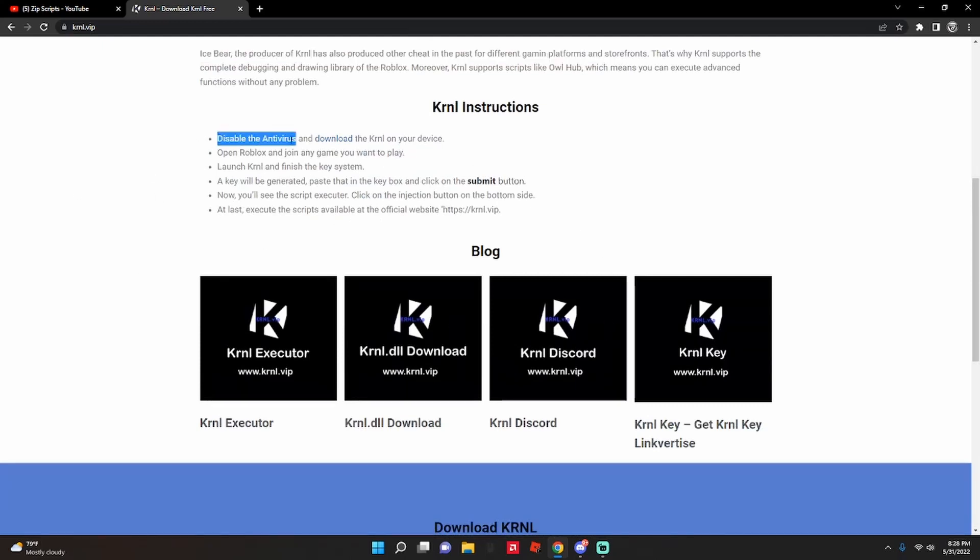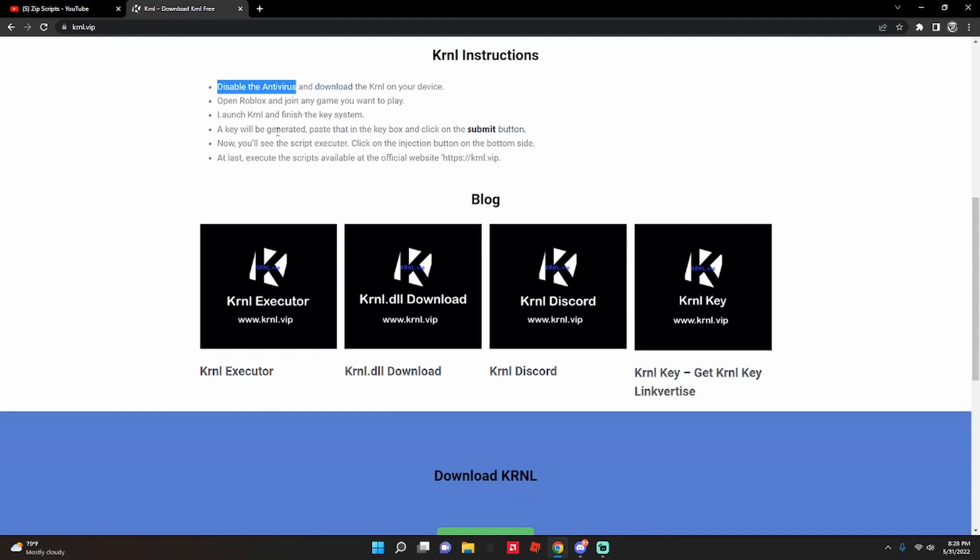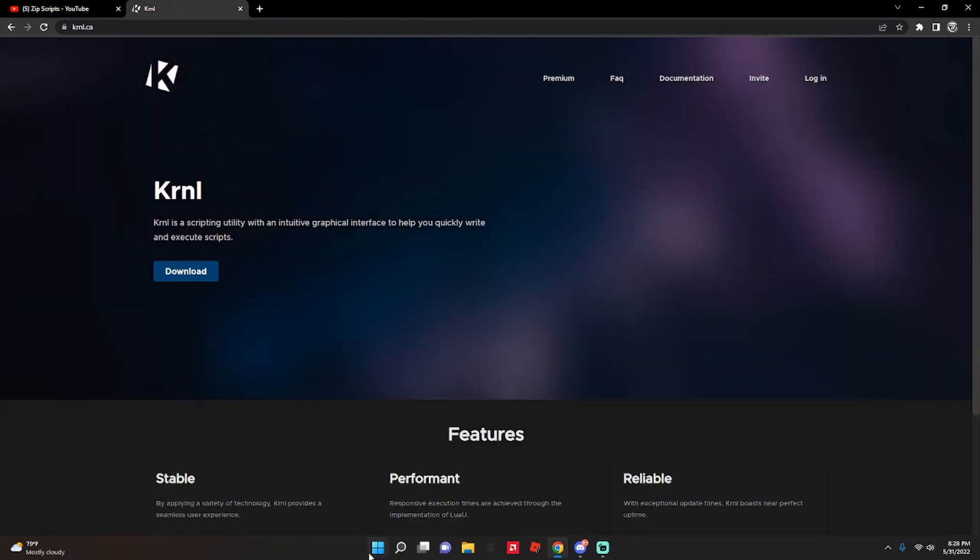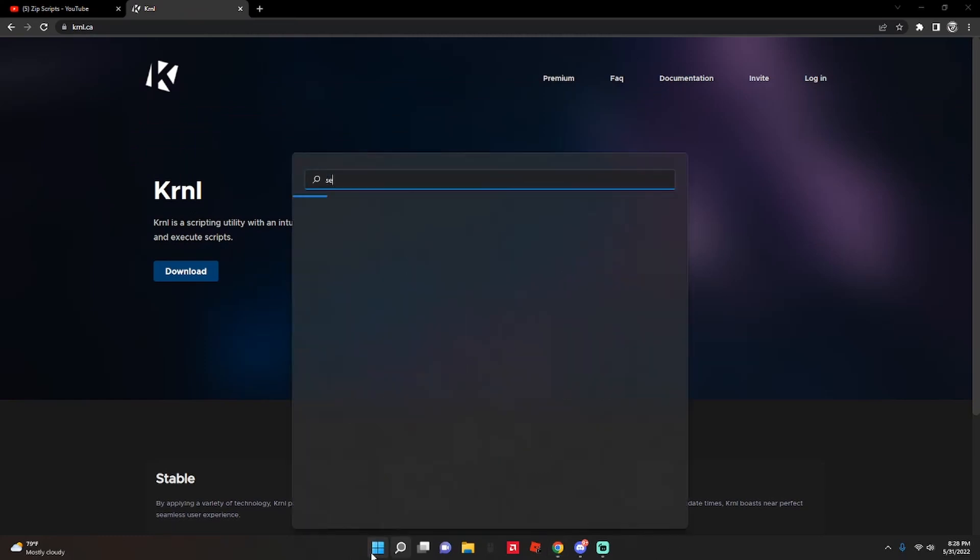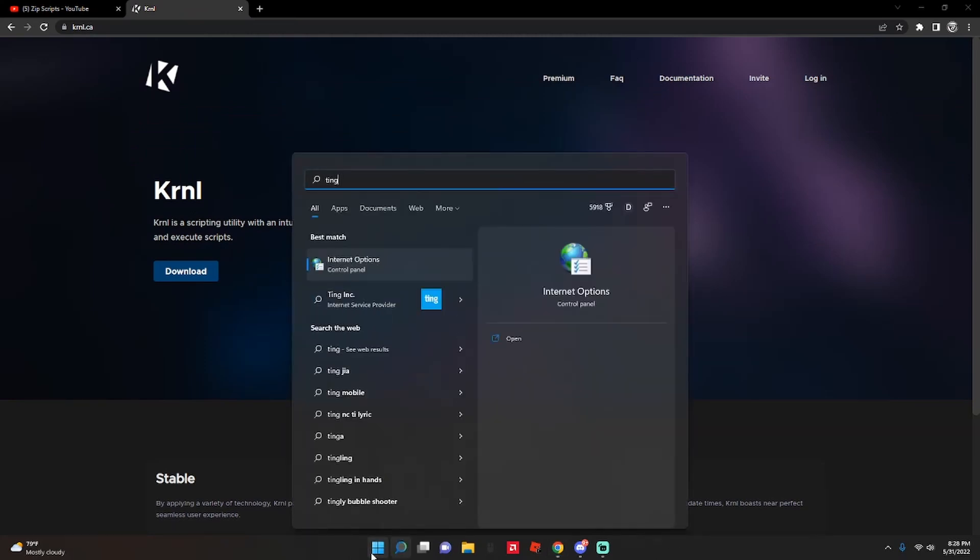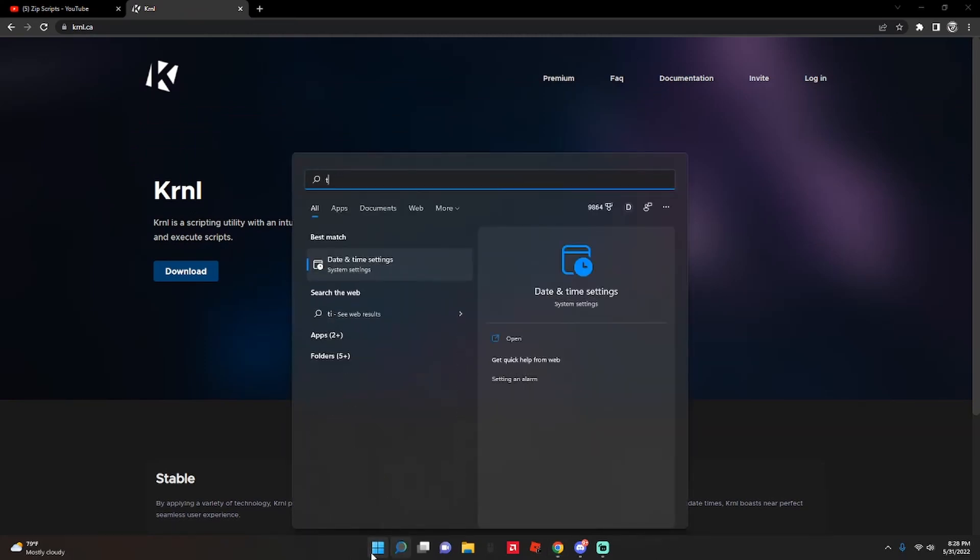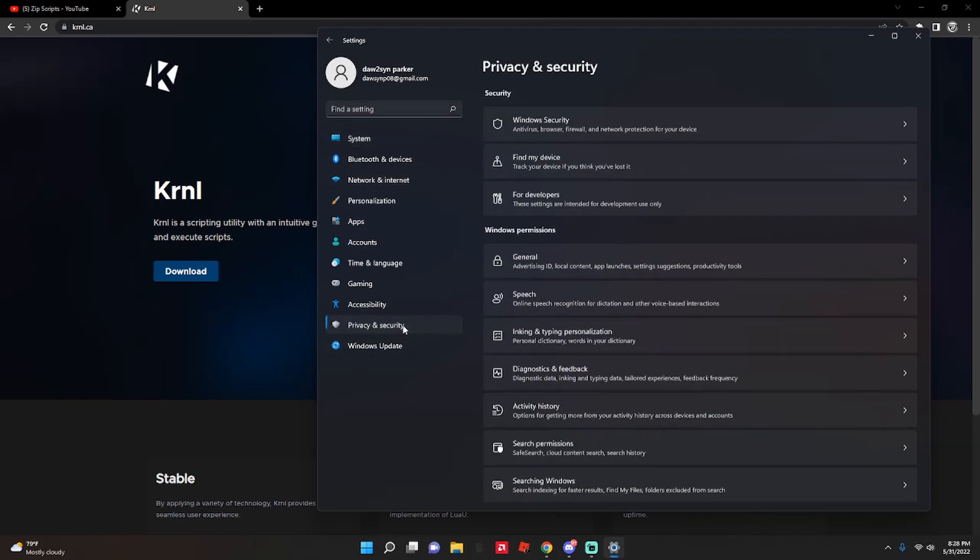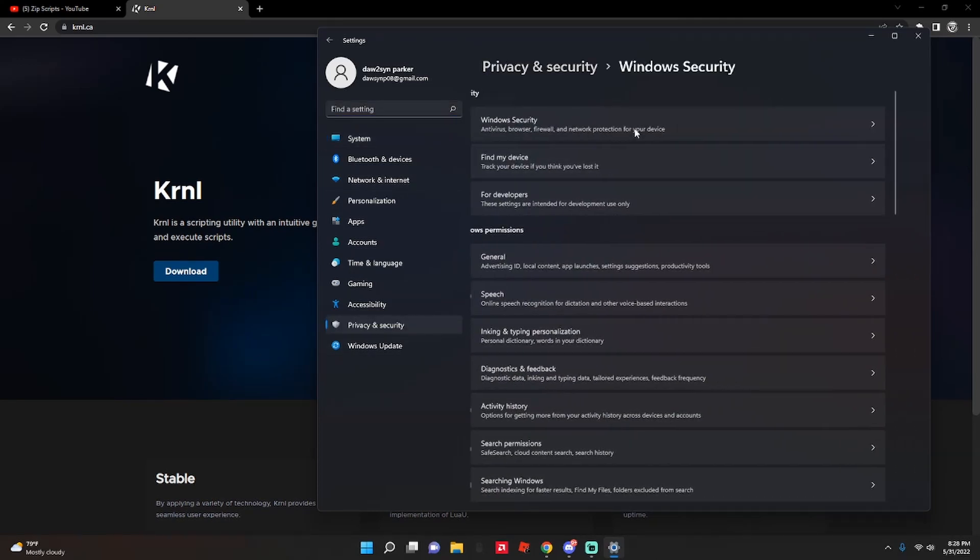So you do not need to disable the antivirus. Well, at least on my PC you don't. But I'm just gonna go through how to download it and I'll show y'all. I'll show you all that I actually still have my virus protection on.